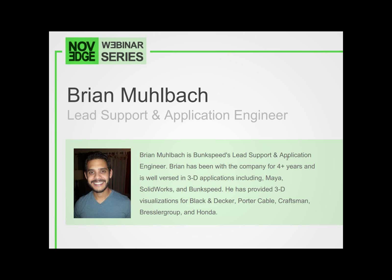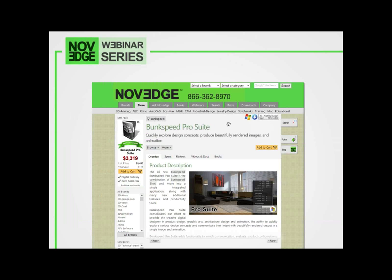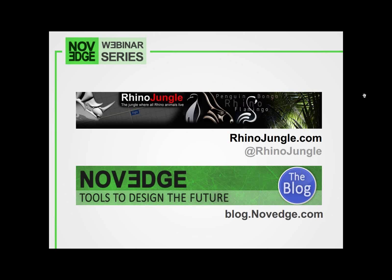Our presentation is about 40 minutes long, and afterwards we'll have a brief Q&A session where Brian will answer your questions live. Feel free to submit your own to us at any time in the chat window below. Before we get going with today's presentation, here's an overview of what we do at Novedge. The Novedge webinar series is brought to you by Novedge.com — one of the largest online design software stores, offering a huge assortment of software solutions that cater to virtually every designer's need. To get a glimpse at those changing the world with design, please visit our blog at blog.novedge.com.